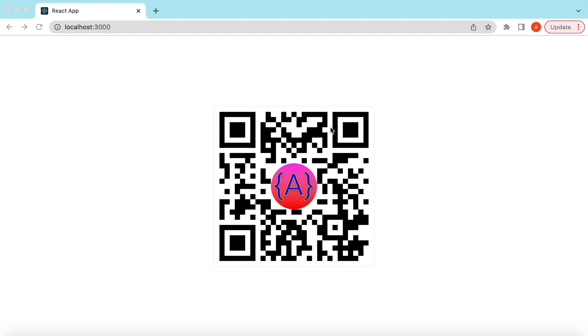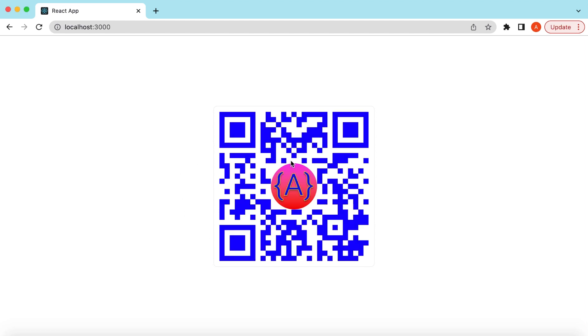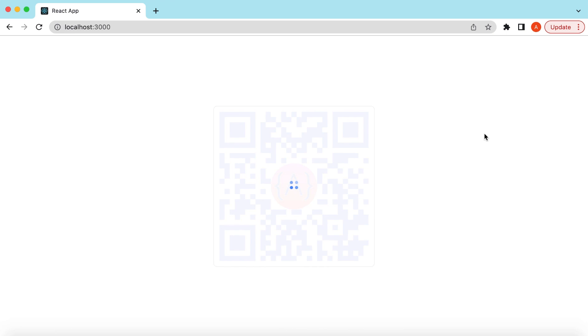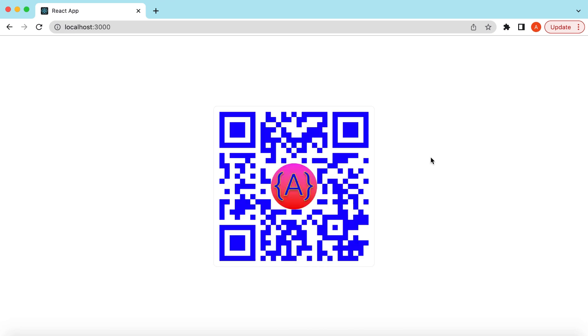We'll also see how we can change the color of the QR code, add a loading state on the QR code, set the QR code to expired, and allow the user to refresh it. Let's see how we can achieve this. Let's get started.